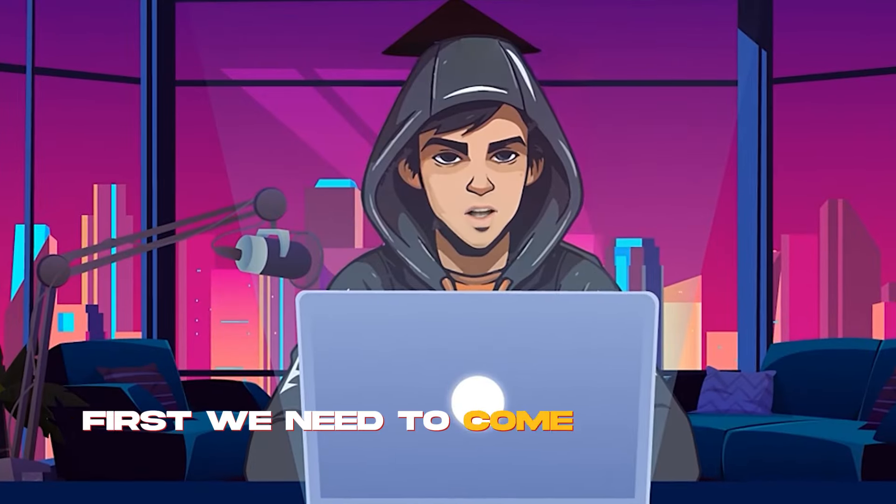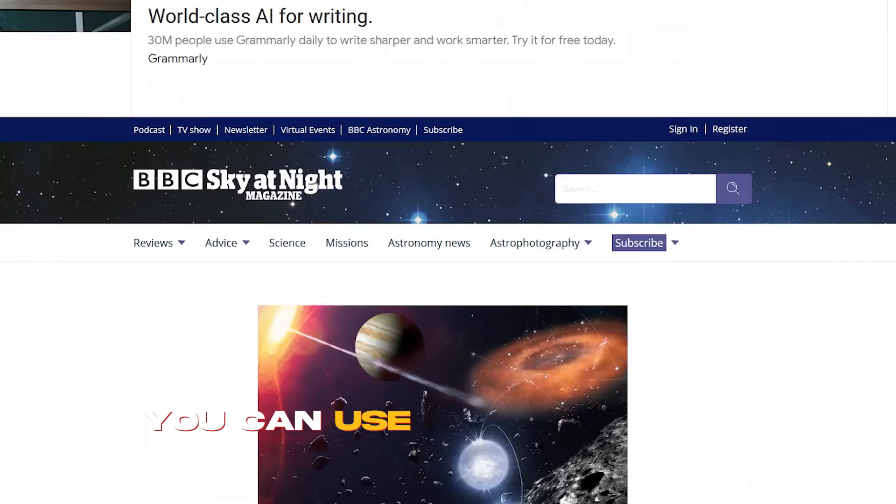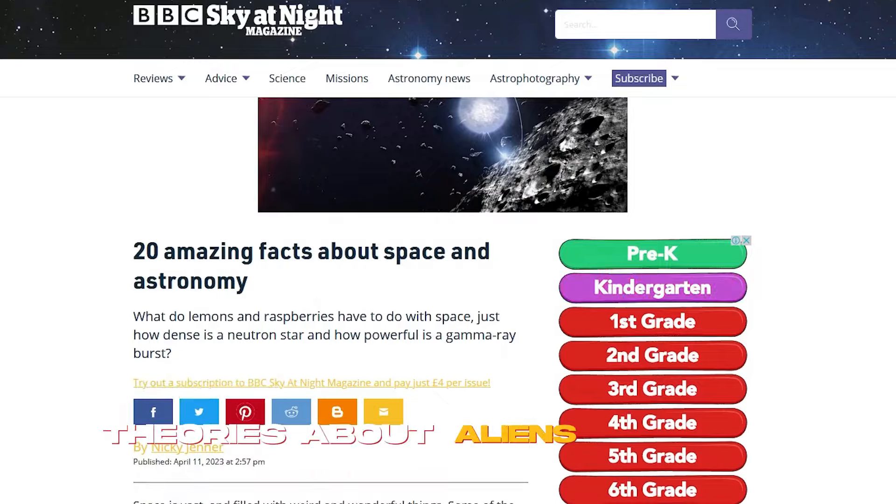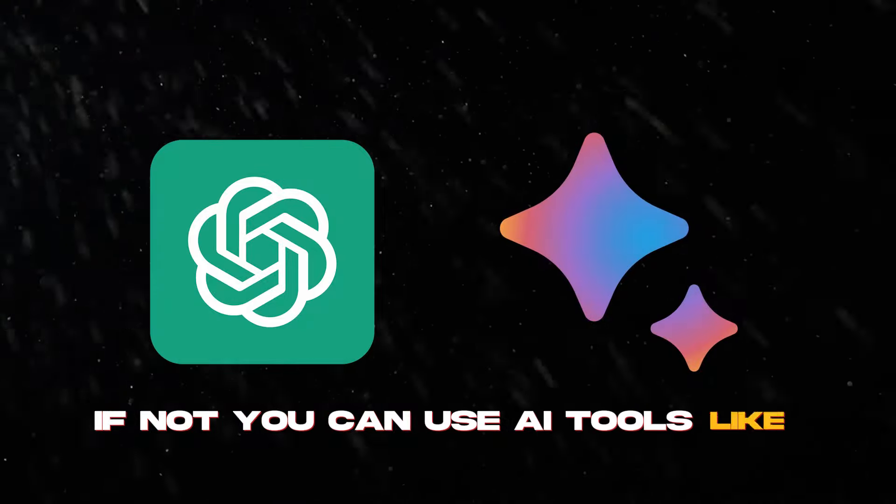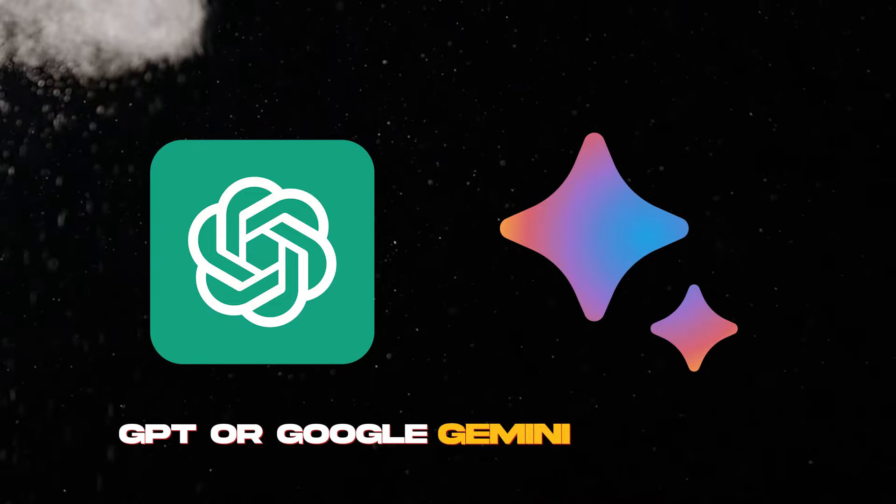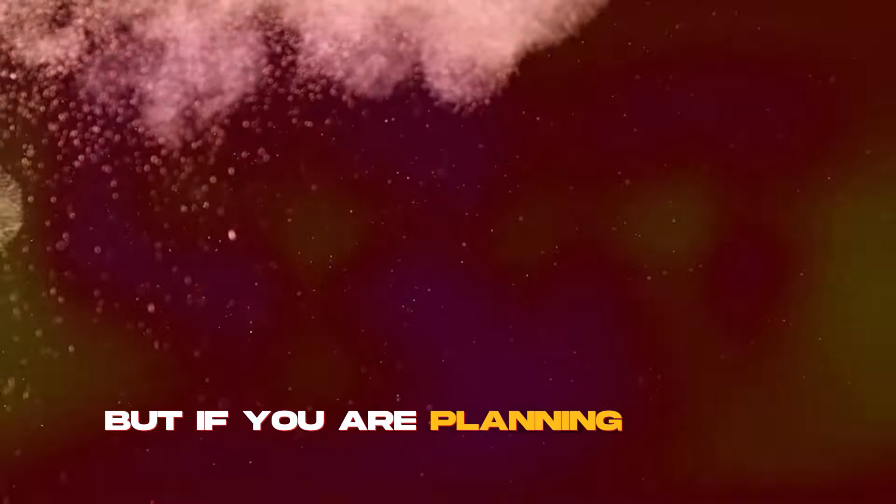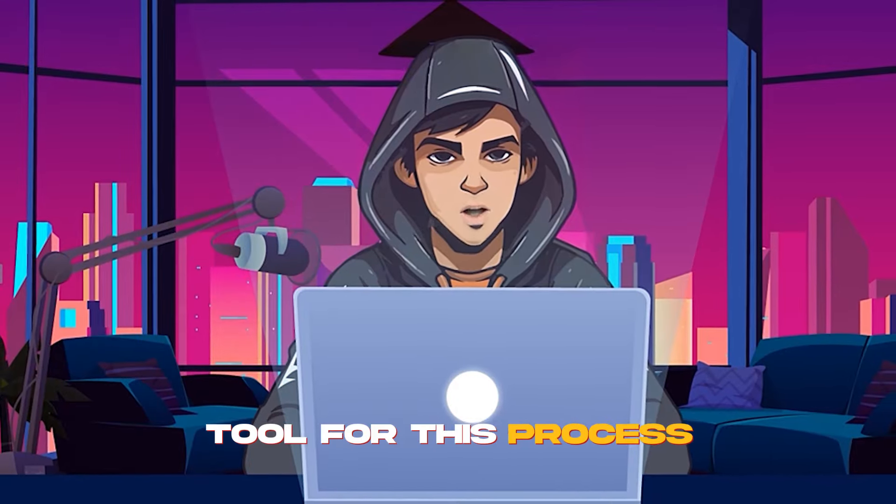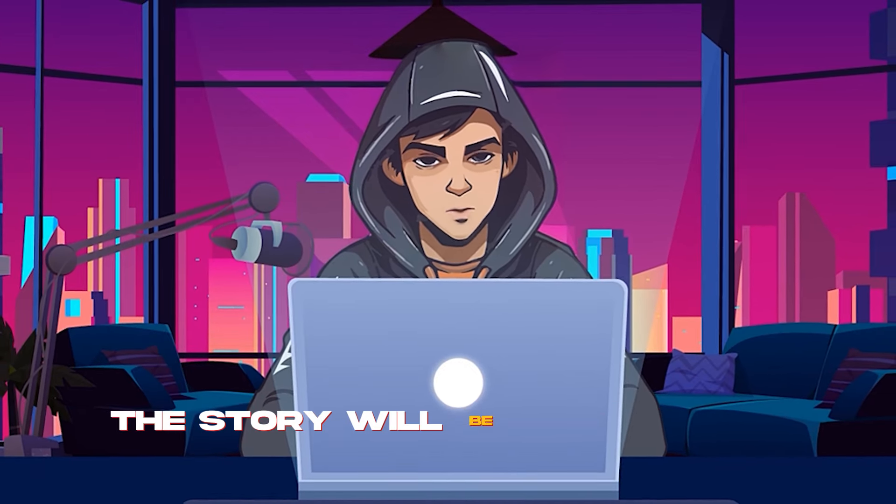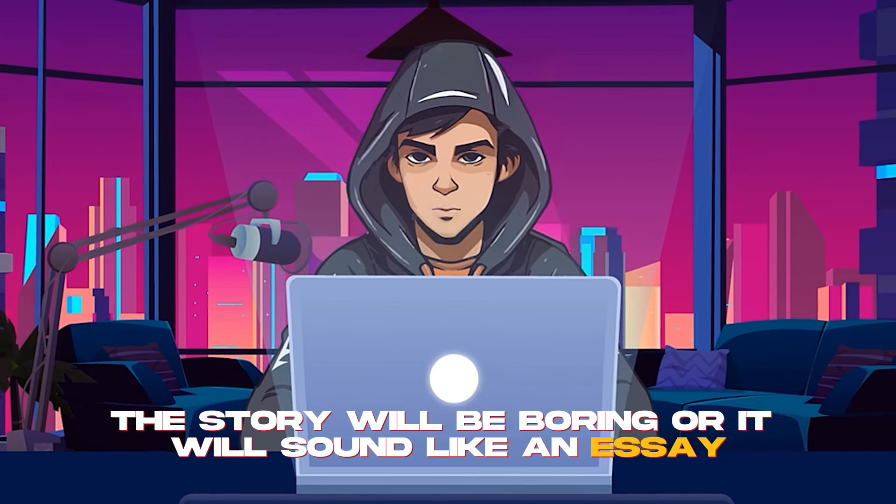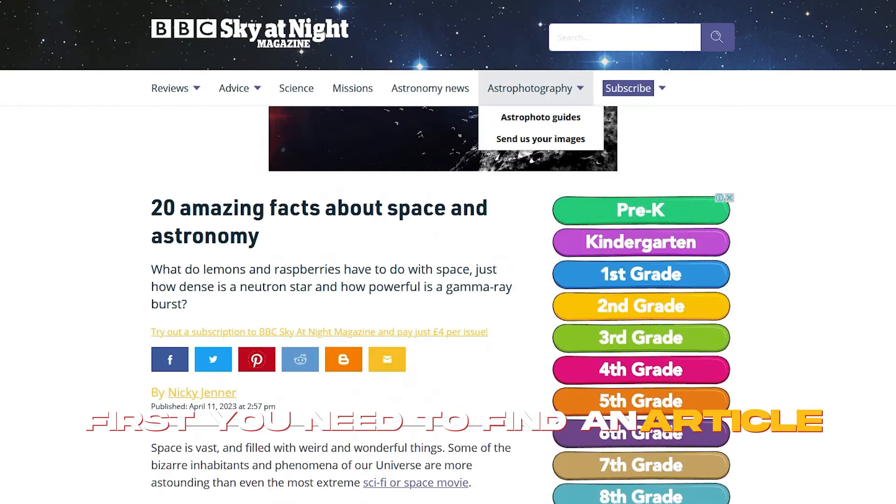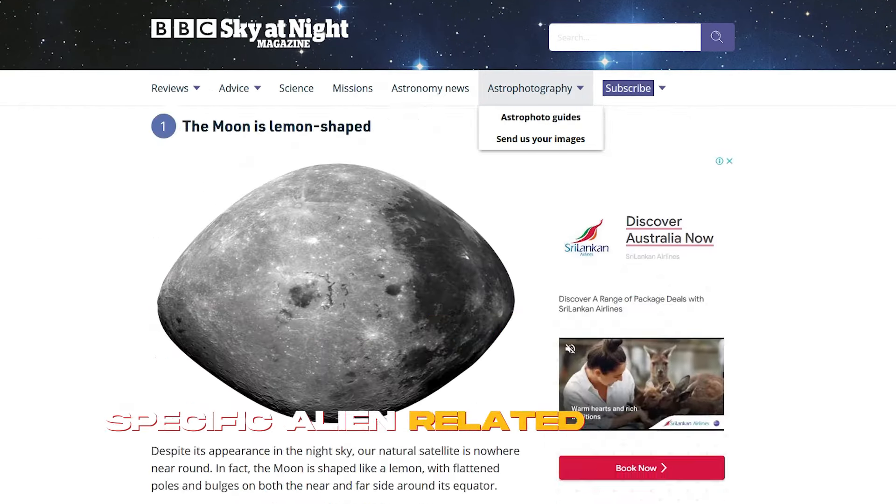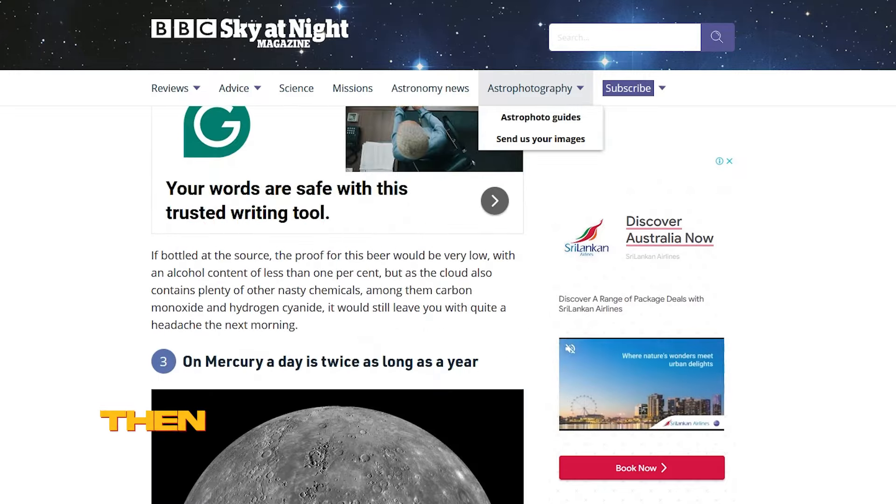First, we need to come up with a suitable story. You can use Google to find specific theories about aliens or space. If not, you can use AI tools like ChatGPT or Google Gemini for that. But if you are planning to use an AI tool for this process, you have to come up with a good prompt. If not, the story will be boring or it will sound like an essay. Let me show you how to do that. First, you need to find an article-related specific alien-related thing or space theory.